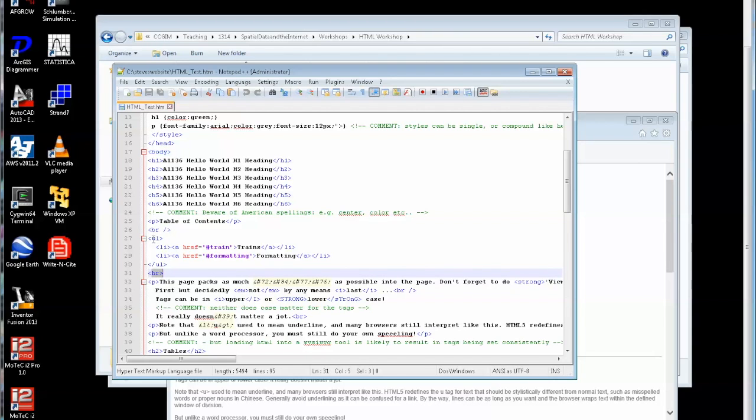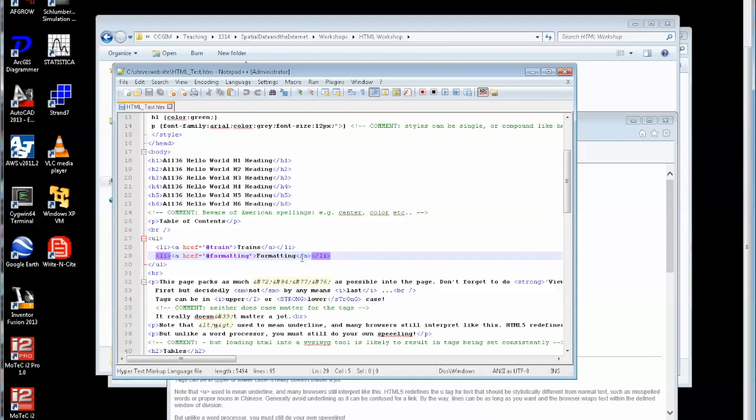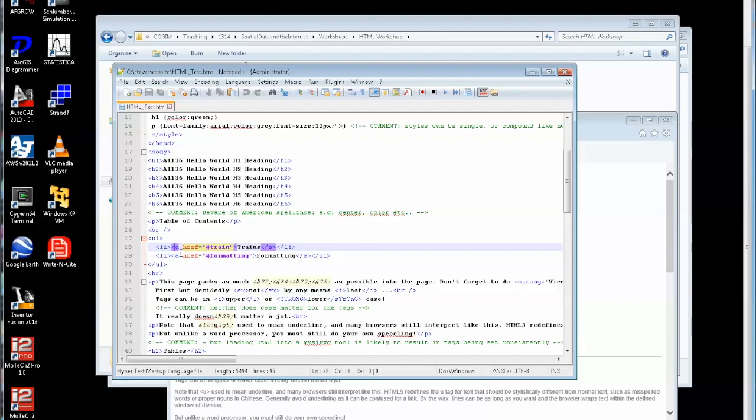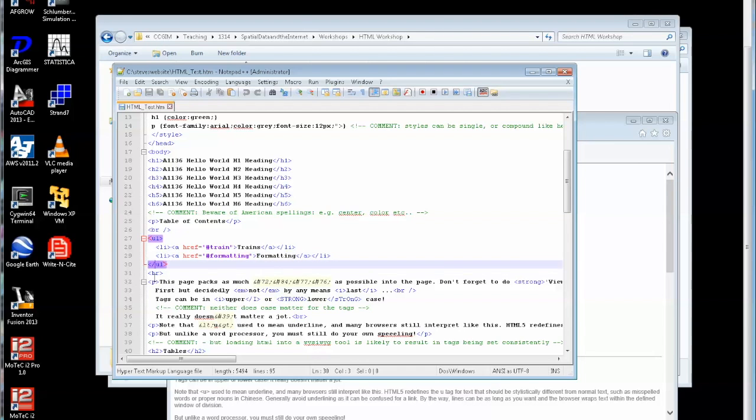I have an unnumbered list, a ul, and within that unnumbered list some list items. There's a list item that contains this. There's another list item. So these are going to be bullet points because they're not numbered. In this case I have an A there. That is an anchor. That is a hot link to another part of either this document or indeed another document in my website or elsewhere on the web. In this case this links to a named part of this document called train. There's another one linking to a part of the document called formatting.